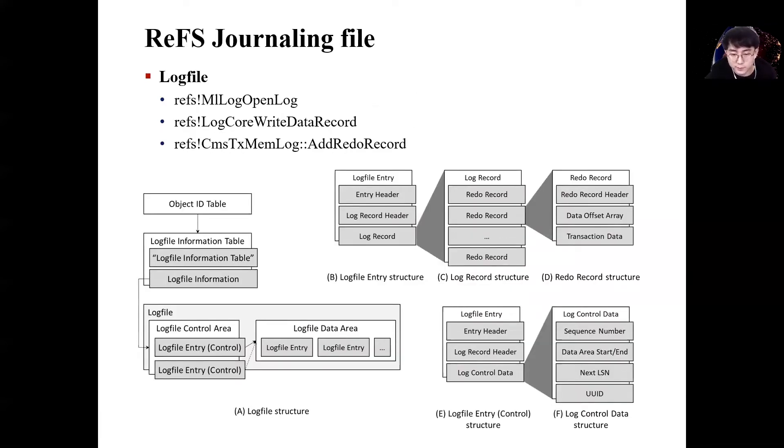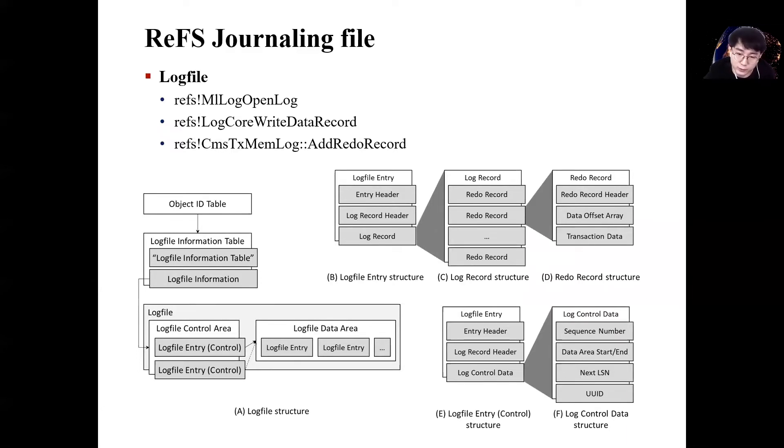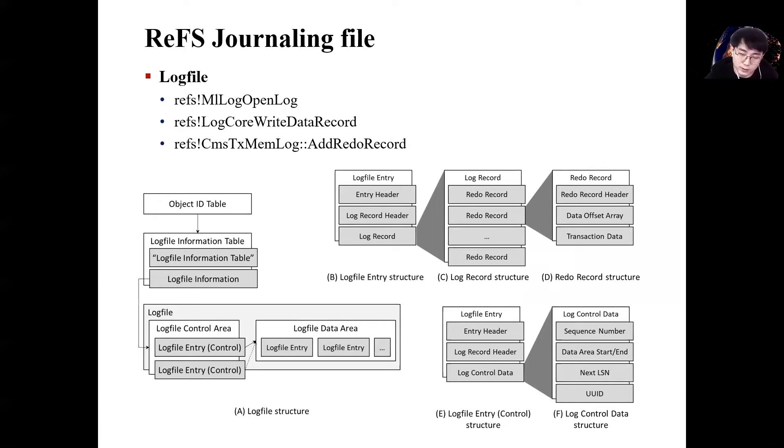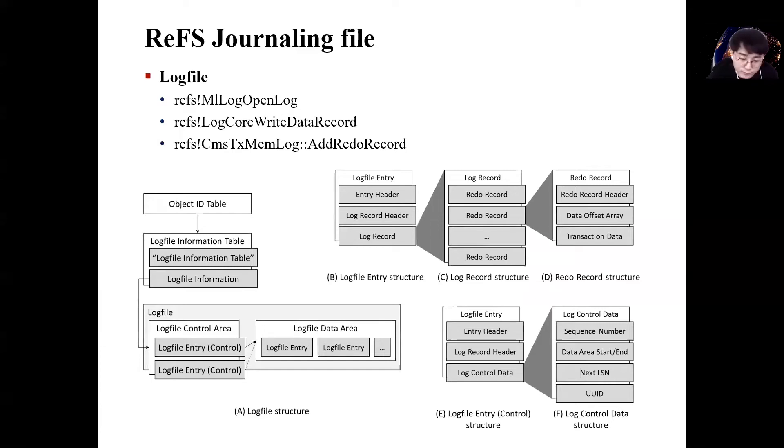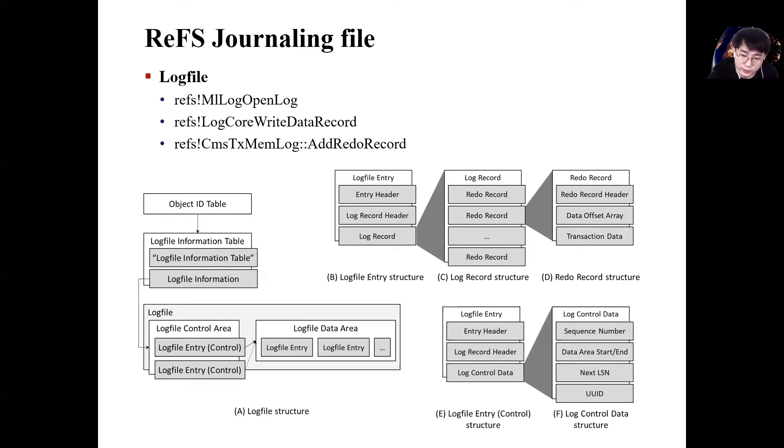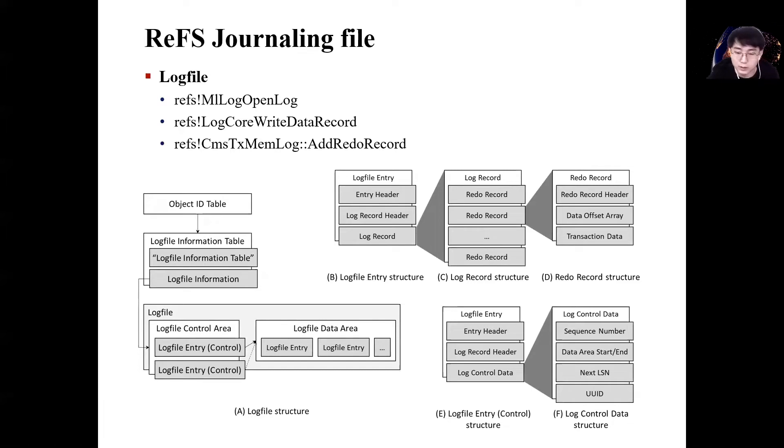Let's look at the internal structure of the ReFS log file. The structure of the ReFS log file that I analyzed is as shown in the figures here. I first analyzed the log file information table among the metadata files that object ID table has. Log file information table contains location of log file. It is exactly the location of the log file control area. From the log file control area, you can find the log file data area where the log file data is located.